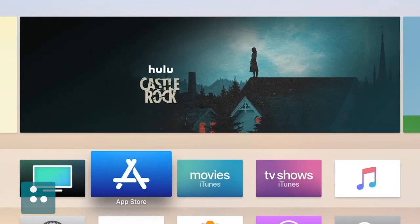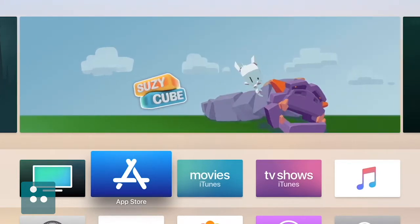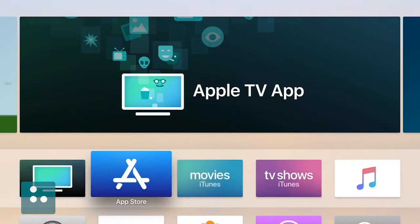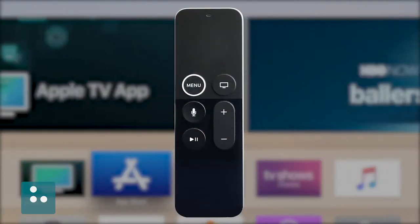Today is all about checking out a really easy way for turning on and off VoiceOver, and the easiest way is by using our friend Siri. We will use our Siri remote to activate Siri and turn on VoiceOver today.